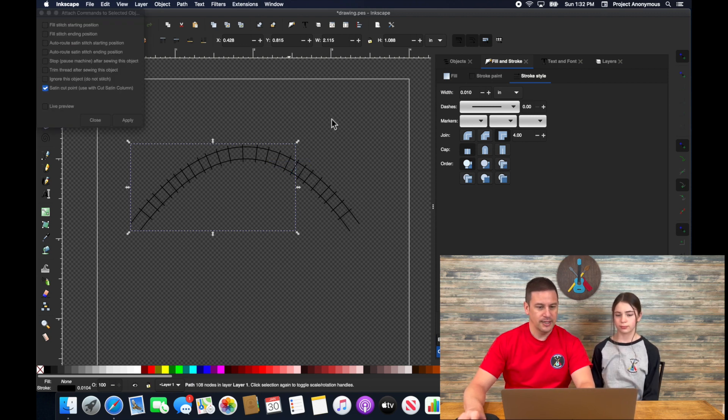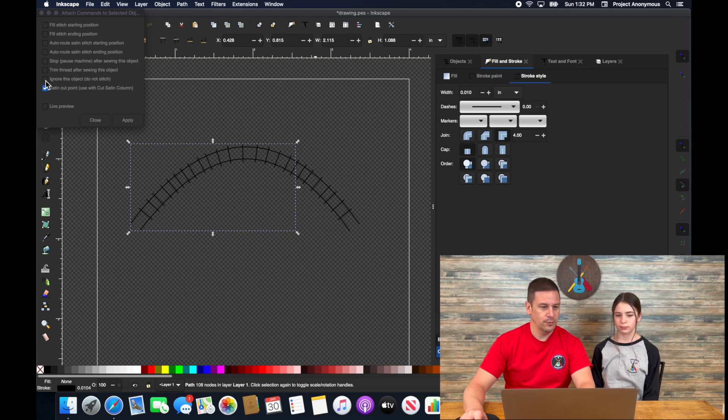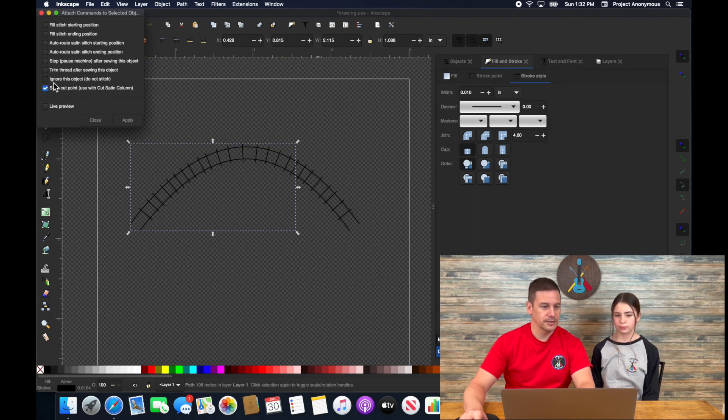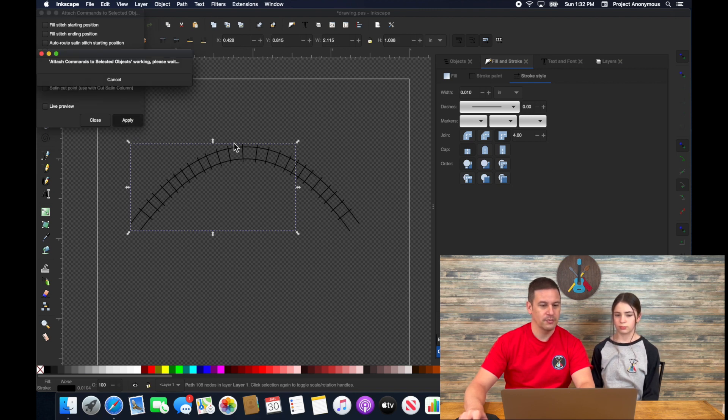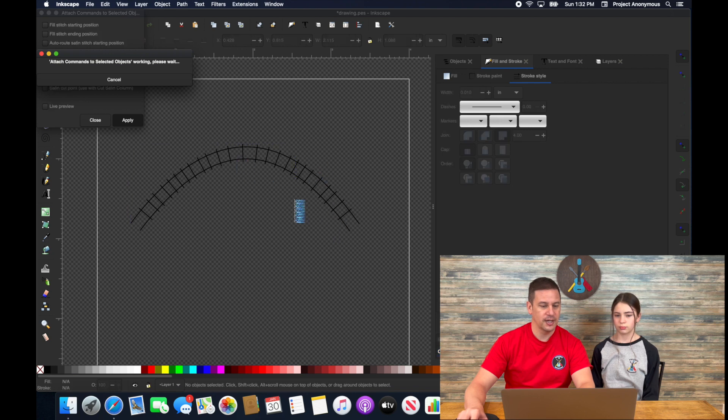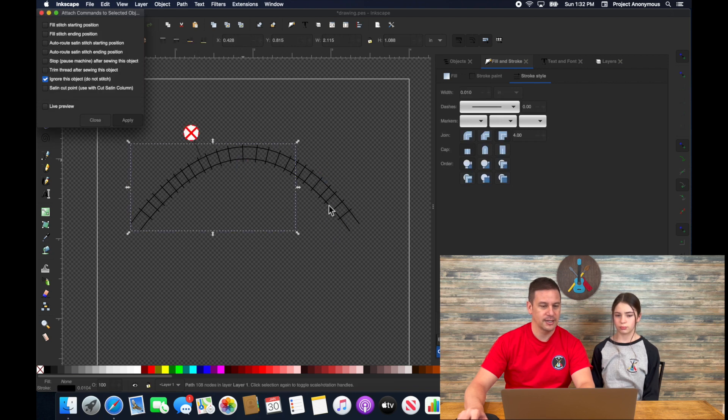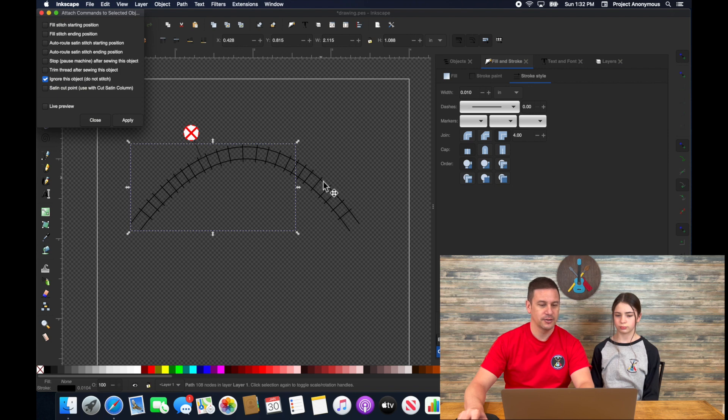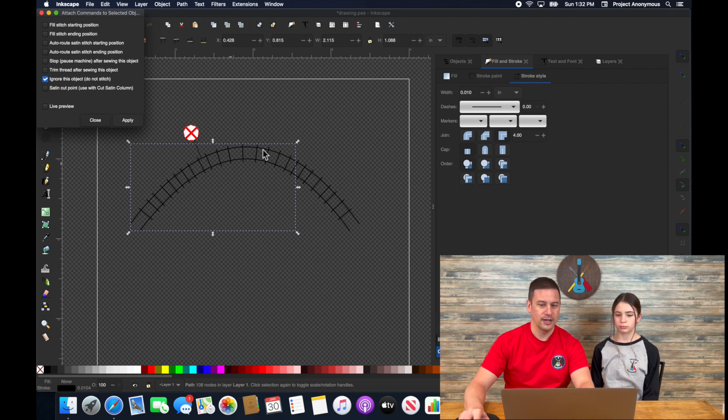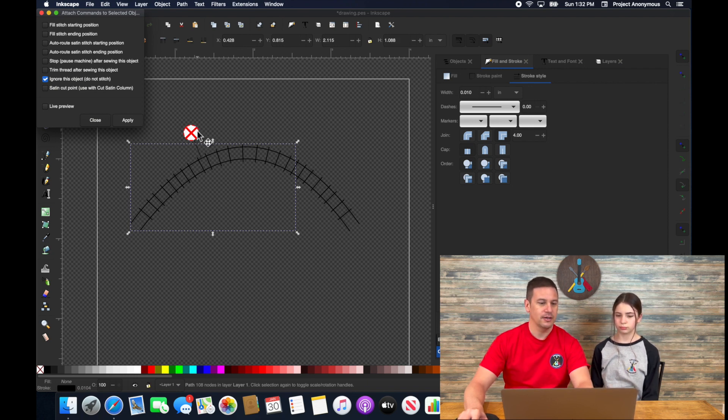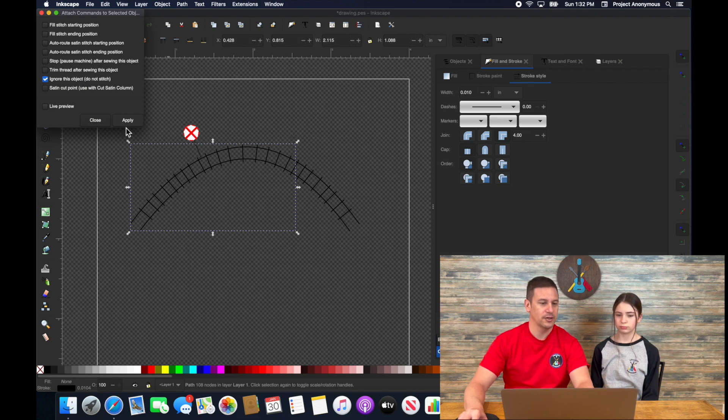And then lastly is we can ignore a specific object. So if we just don't want to stitch part of this column, we can click on that and apply. We don't have to modify or design it at all. It stays there, looks the same, but that particular object is not going to stitch. I think an easier way to probably do this is just move this to a different layer and then use the command to not stitch out that particular layer. But maybe you want this here and that's how you want it.